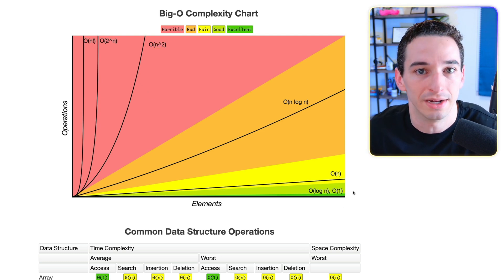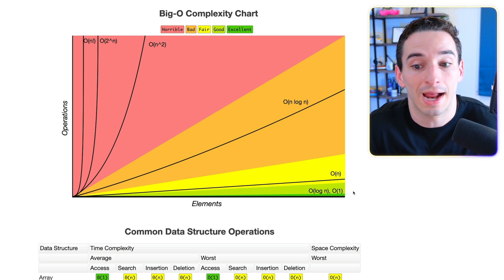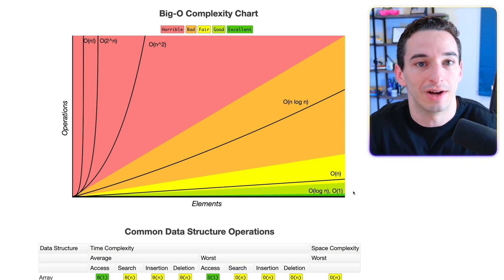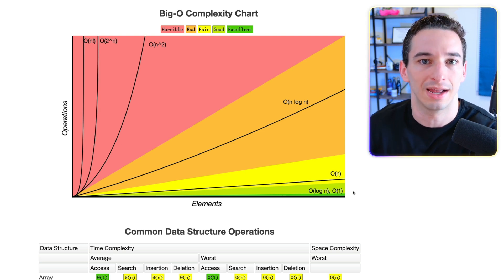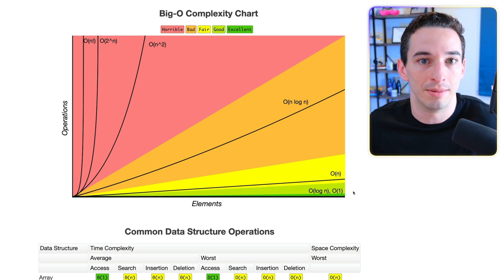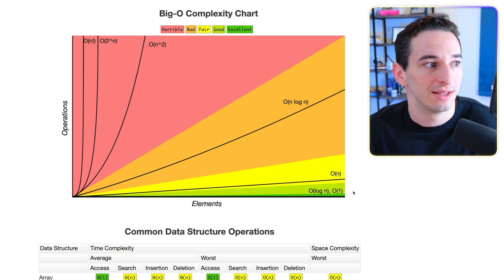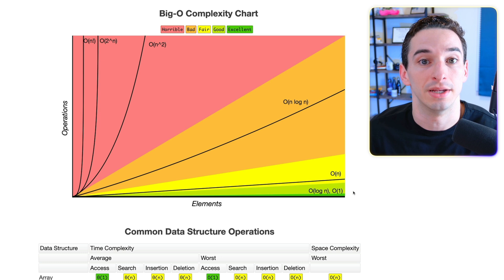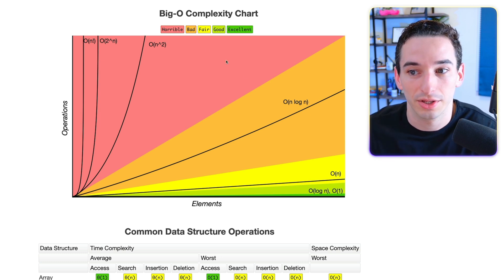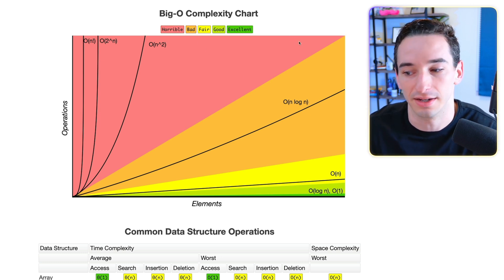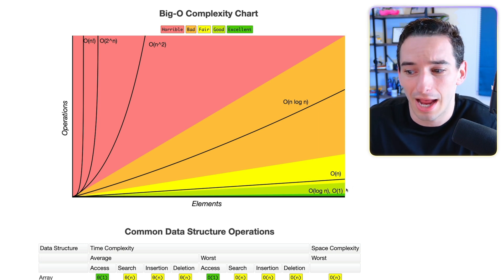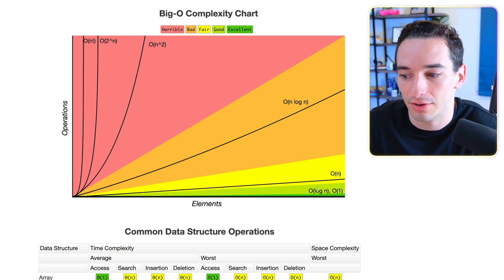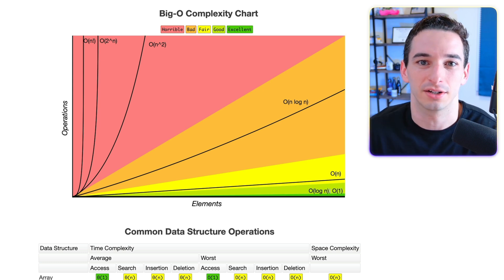we have O of 1. And O of 1 means that no matter how many elements you get, the number of operations is not going to scale with that input size or potentially there is no input at all. So a function that does not care about an input size is going to be O of 1. And you'll see even on this chart, we use the different colors for horrible, bad, fair, good, and excellent. So naturally, as we write code, we try to get things down here in O of 1 or O of log n.